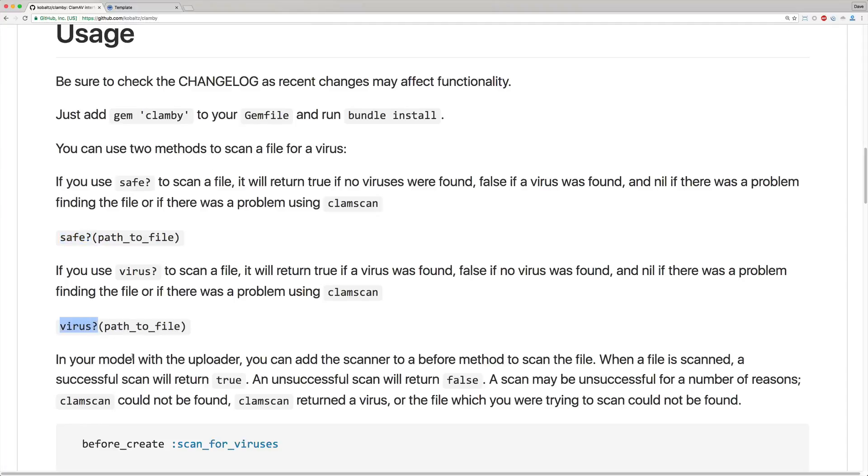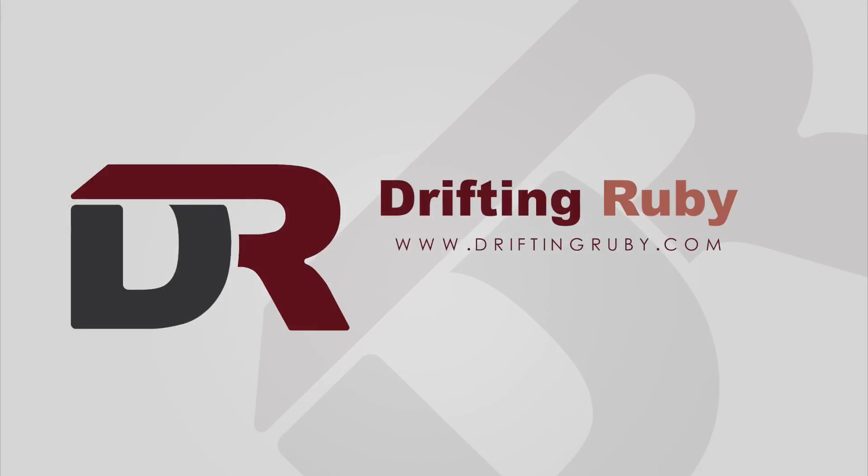Well that's all for this episode. Thank you for watching. For more videos check out driftingruby.com